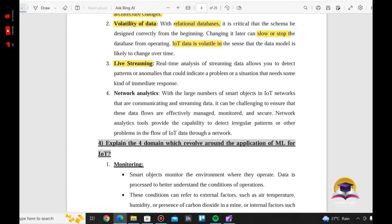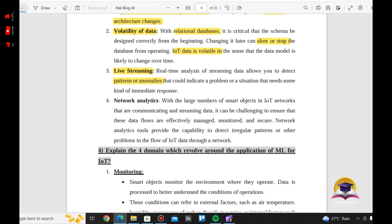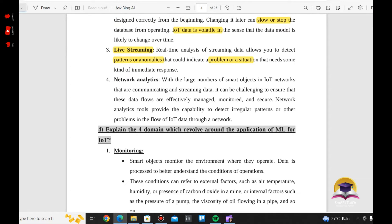The real-time analysis stream allows you to detect patterns or anomalies that could indicate a problem or situation that needs some kind of immediate response. For live streaming, you can use CCTV or similar devices. That is the live streaming challenge.